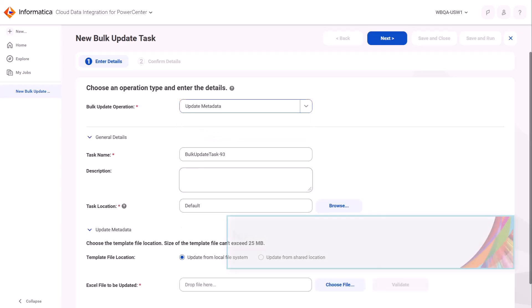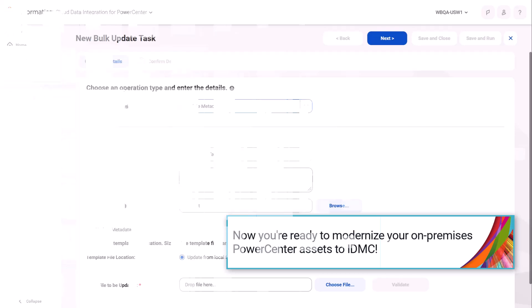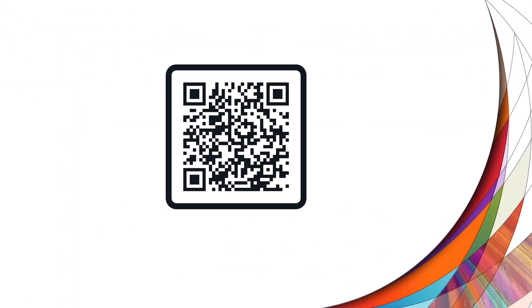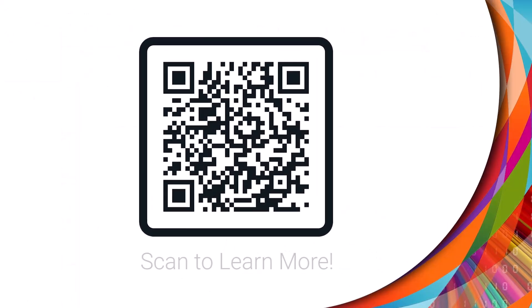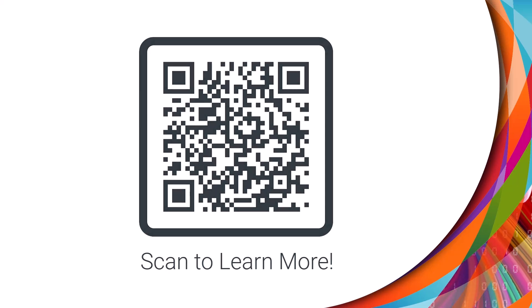And that's it! Now you're ready to modernize your on-premises PowerCenter assets to IDMC with CDIPC. For more information, see the PowerCenter Modernization Guide on the Informatica documentation portal.